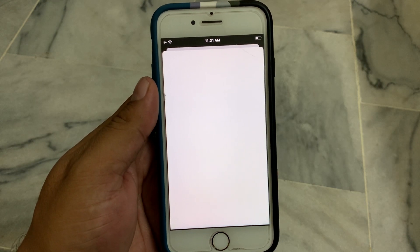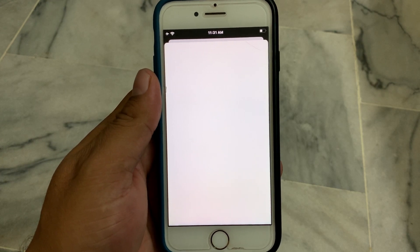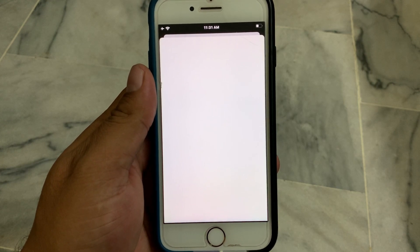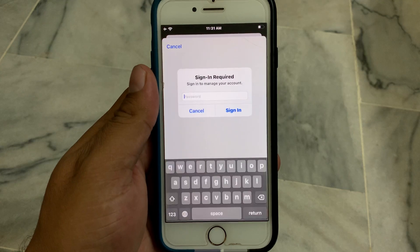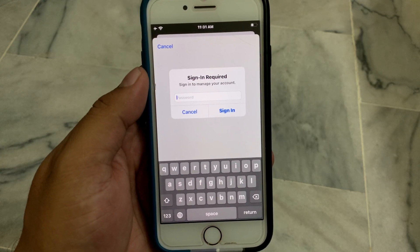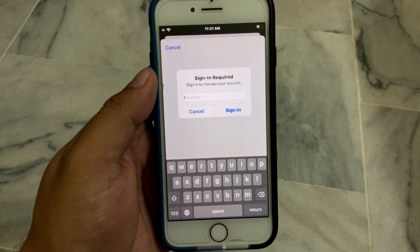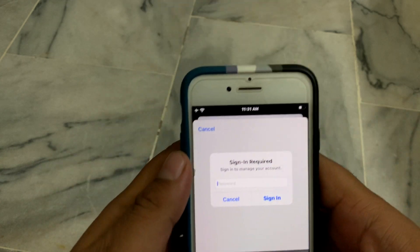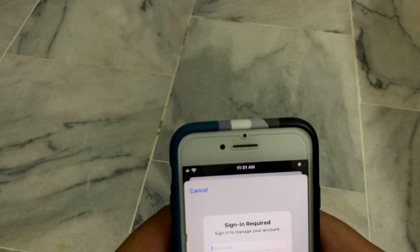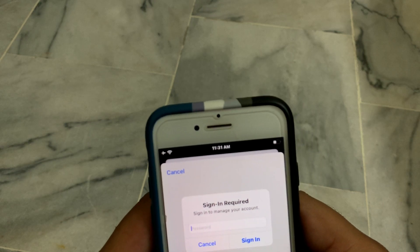It will take some seconds to wait. You can see on screen: Sign In Required. Enter your Apple ID password.